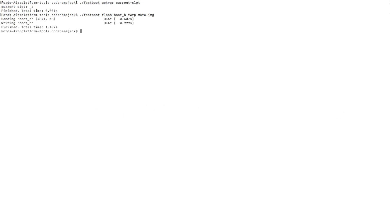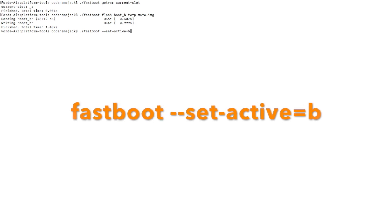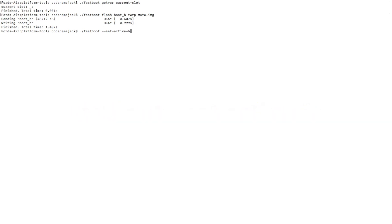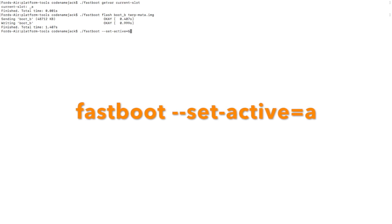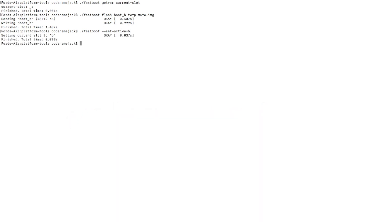We've successfully flashed the TWRP image file to slot B. Now we need to set slot B as the active slot. The command is: fastboot --set-active=b. If you flashed your TWRP image to slot A, use --set-active=a instead. Press enter and we've successfully set the booting slot to slot B.